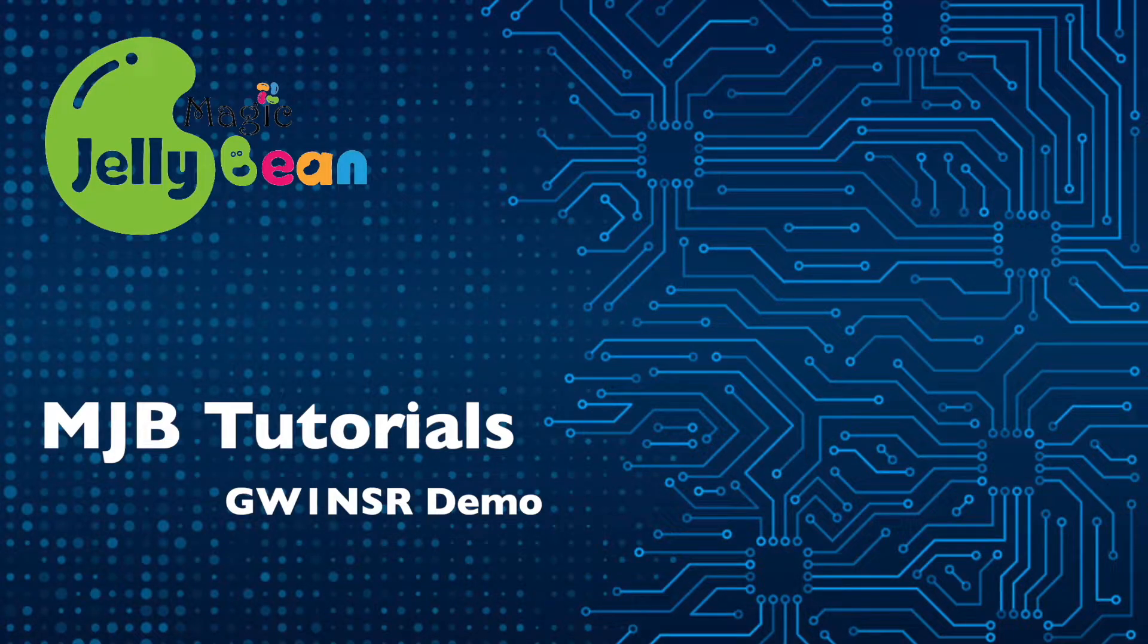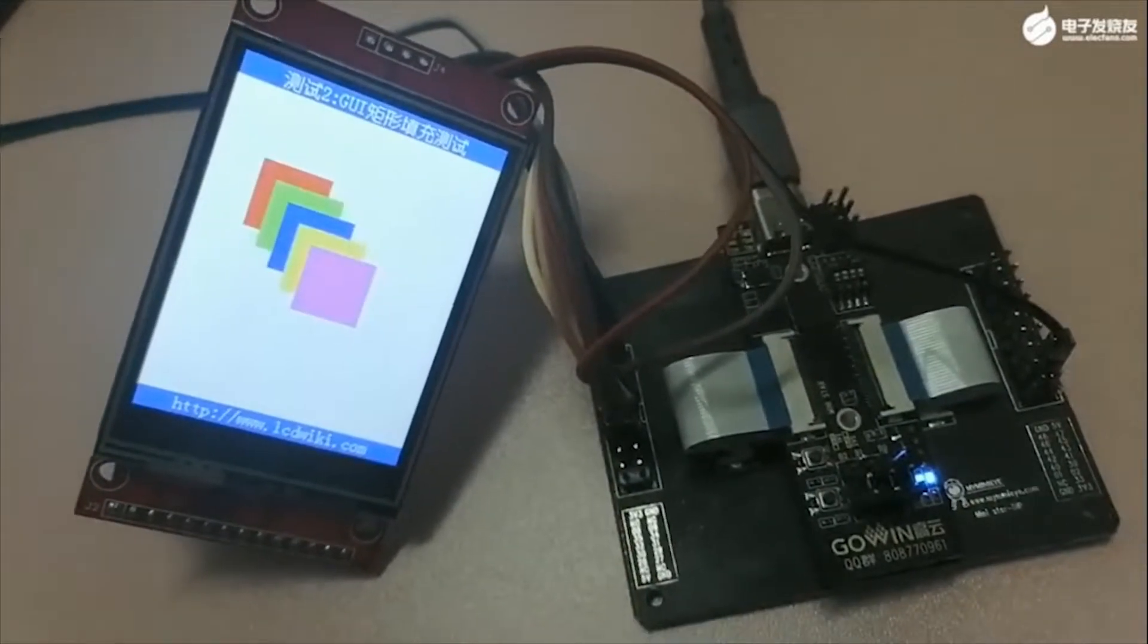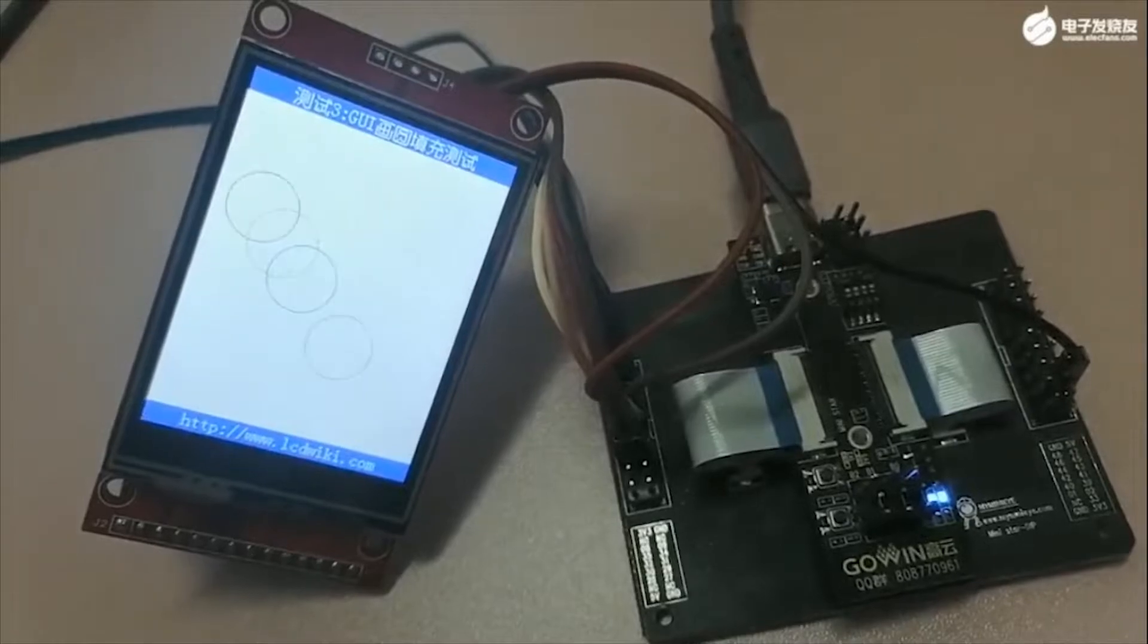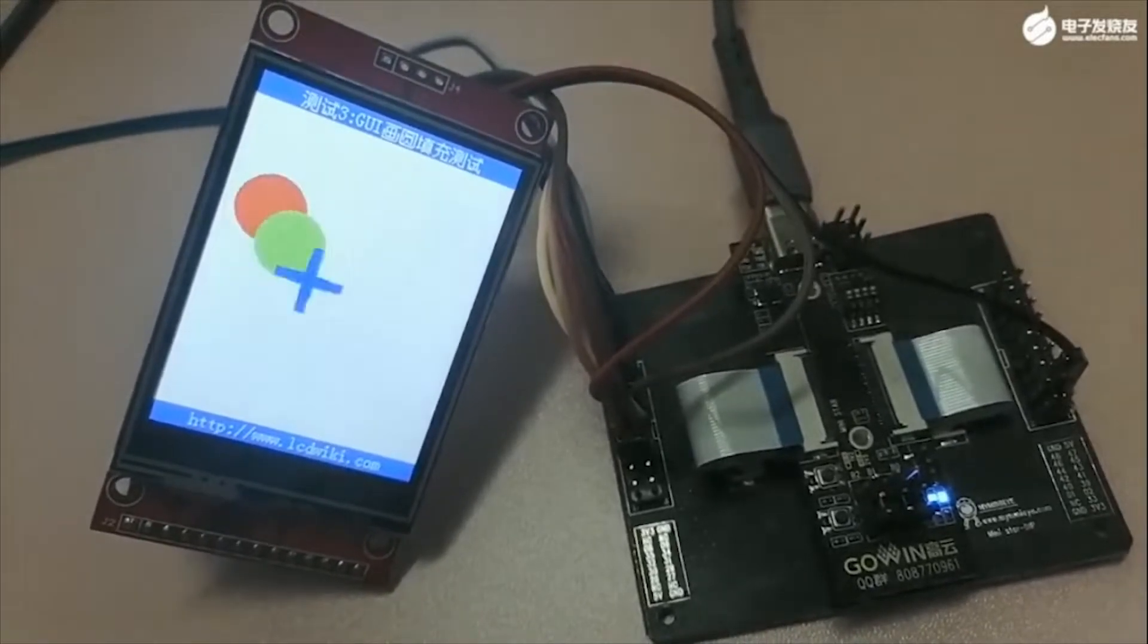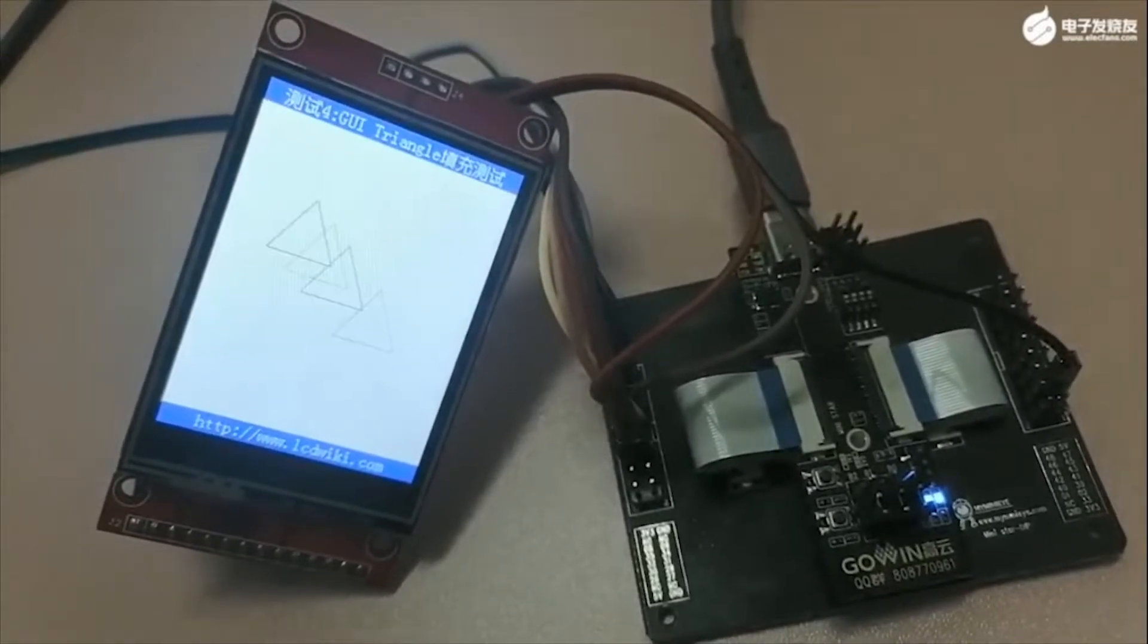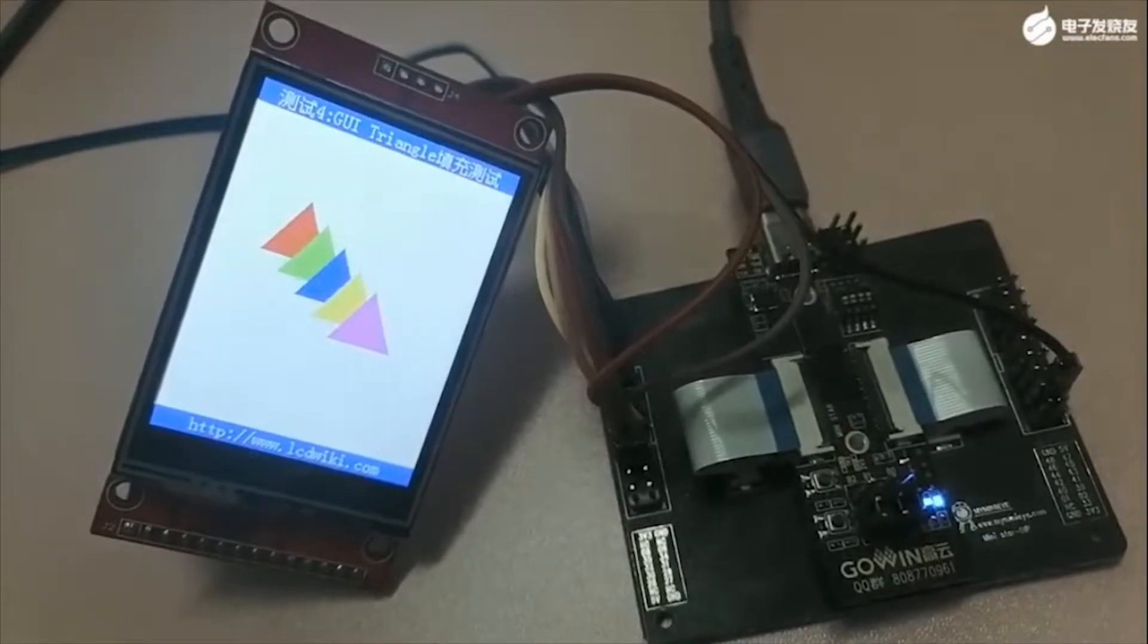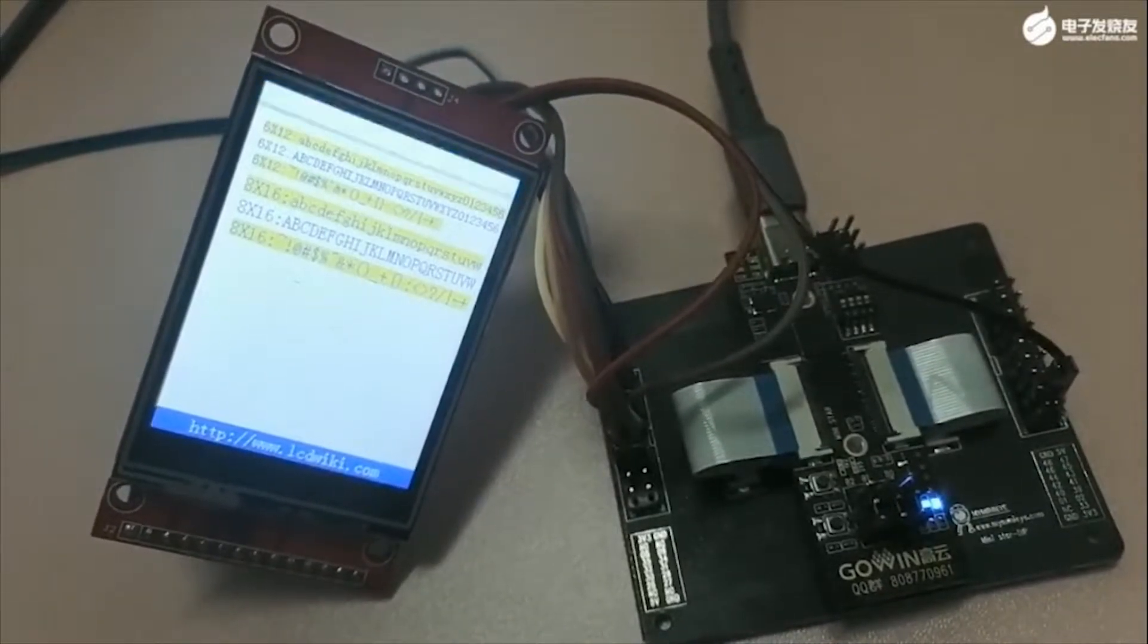Hello and welcome to our Magic Jellybean tutorial series. Today I'll be walking you through our GW1-NSR tutorial. This tutorial describes the features and design resources of the GOIN GW1-NSR4 FPGA device. The goal of this tutorial is to walk you through how to design and debug your own MiniStar projects.